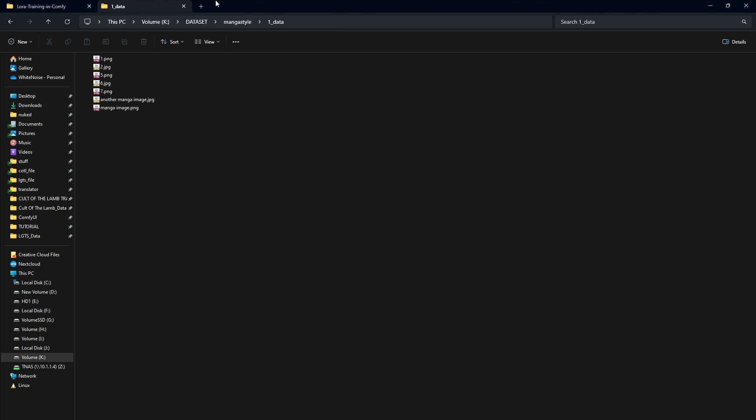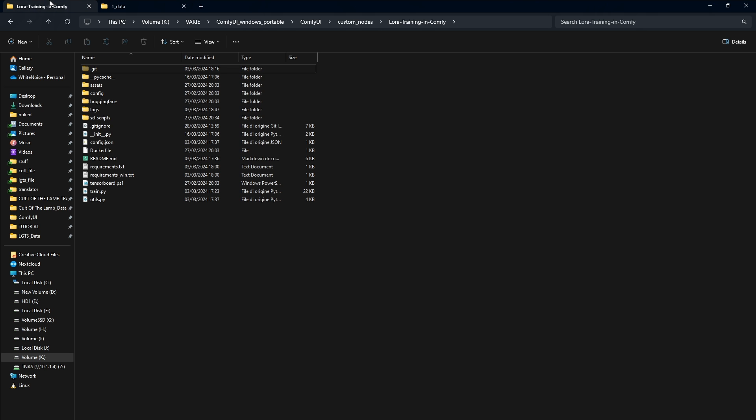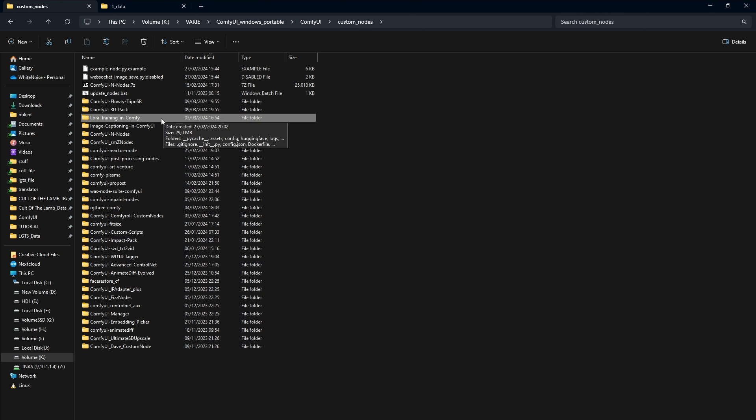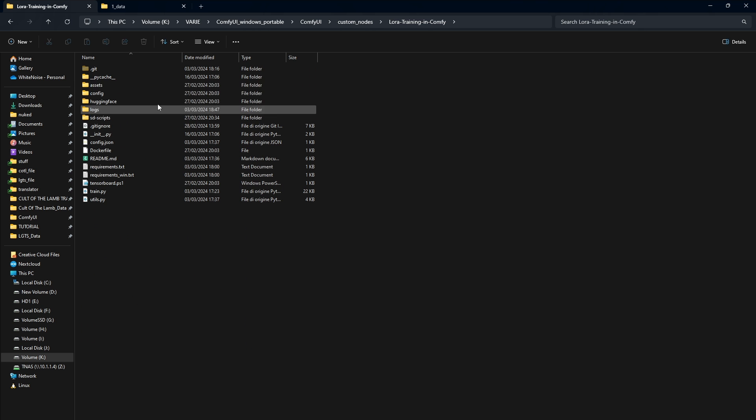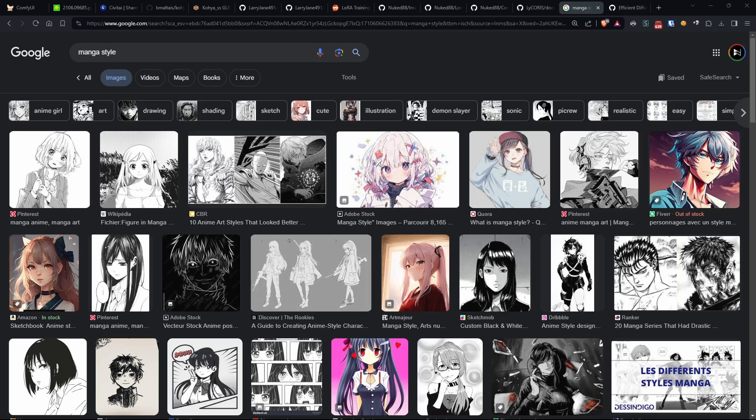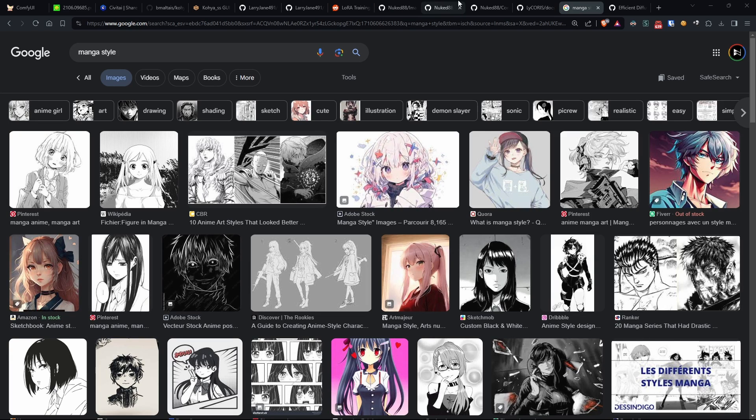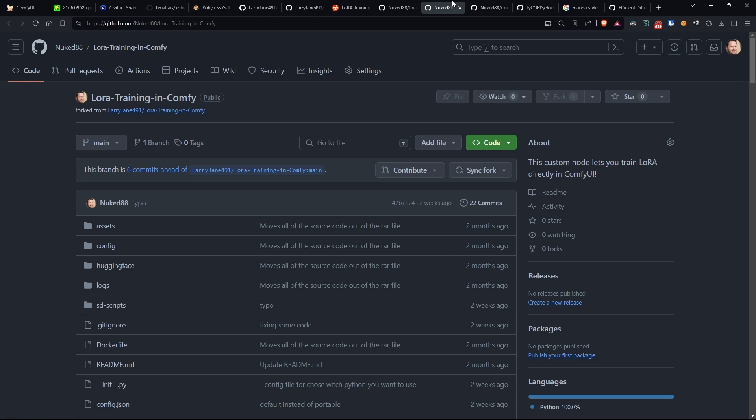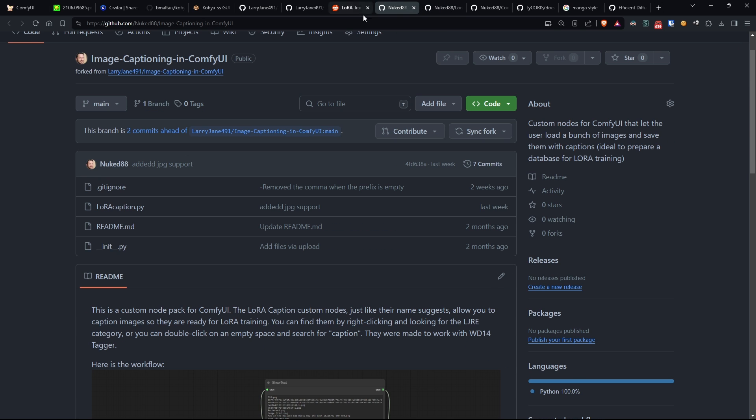All right, so let's proceed with the installation of the necessary nodes, which are Image Captioning in Comfy UI and LoRa Training in Comfy. For both, I'll be using my forks for now, which I have also sent as pull requests to the original node author in the hope that the changes I've made will be included.